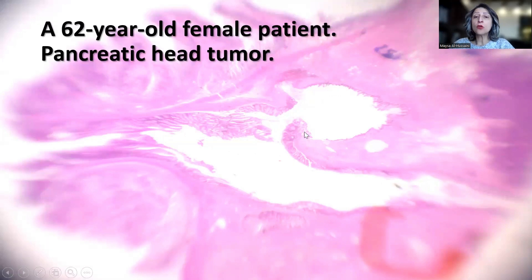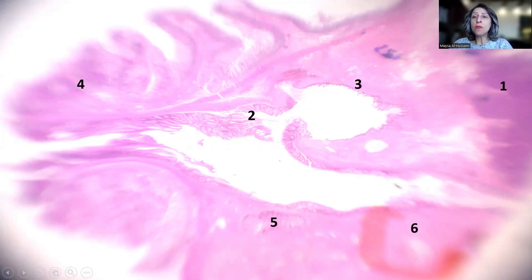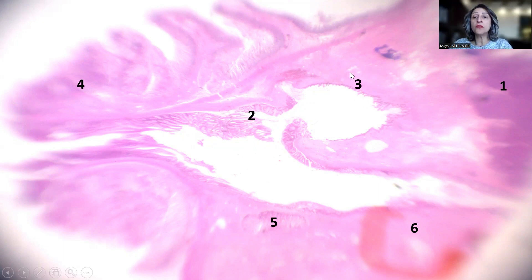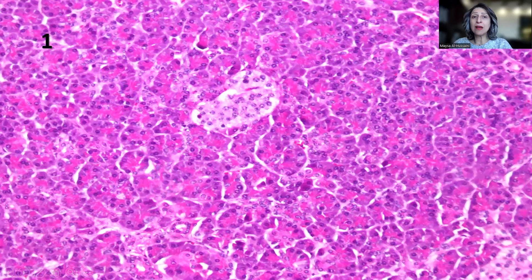As you can see here, the growth is really invaginating and then continuing until the ampulla of Vater. I'm going to be zooming in at multiple foci — the normal pancreas, the main pancreatic duct to discuss the lining epithelium, the invaginating growth, what happened at the ampulla of Vater, one of the branching ducts, and then one of the foci of the colloid carcinoma.